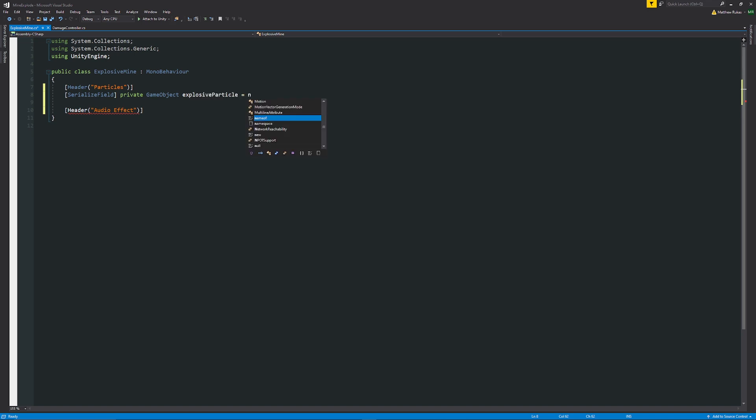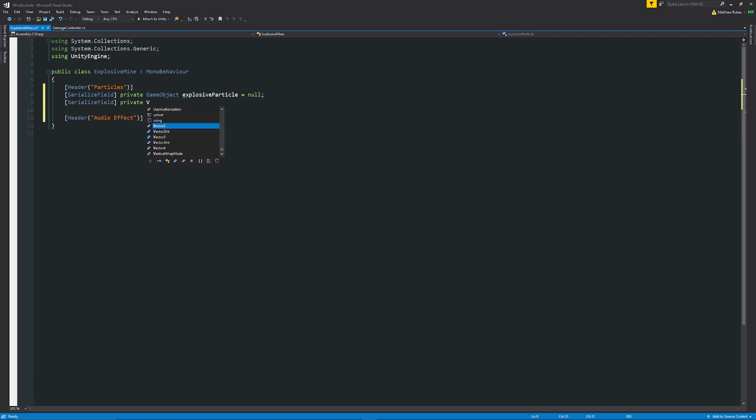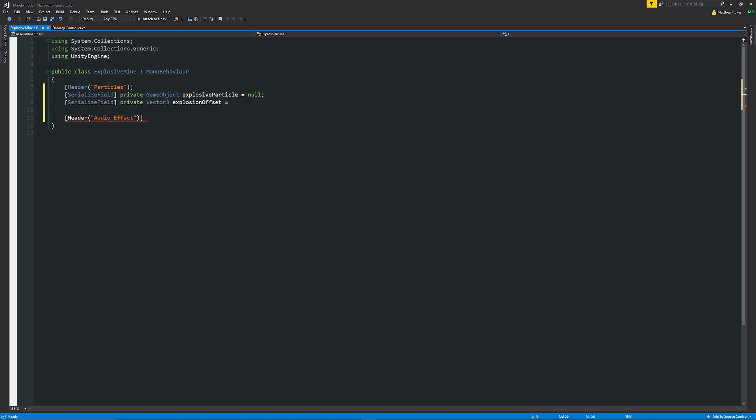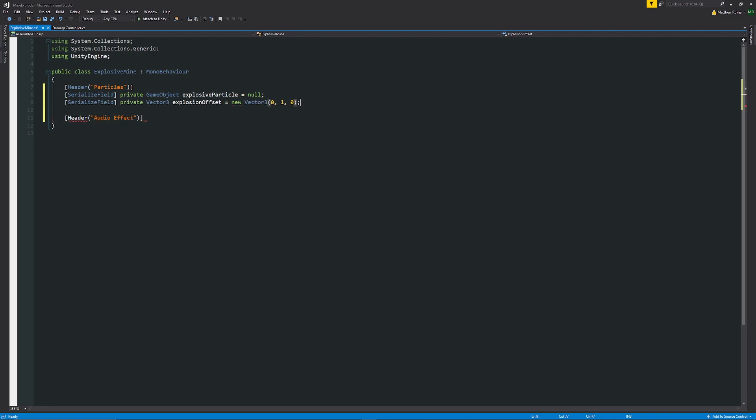Then I'll have another square brackets serialized field and have private vector 3 and then call this our explosion offset and set that equal to new vector 3 open brackets 0 comma 1 comma 0 with a semicolon.